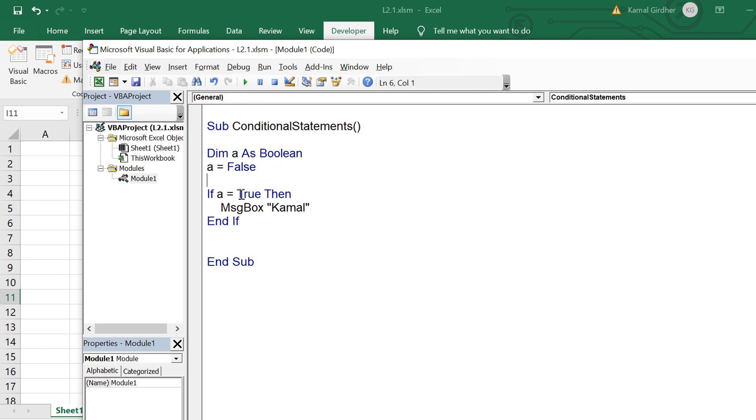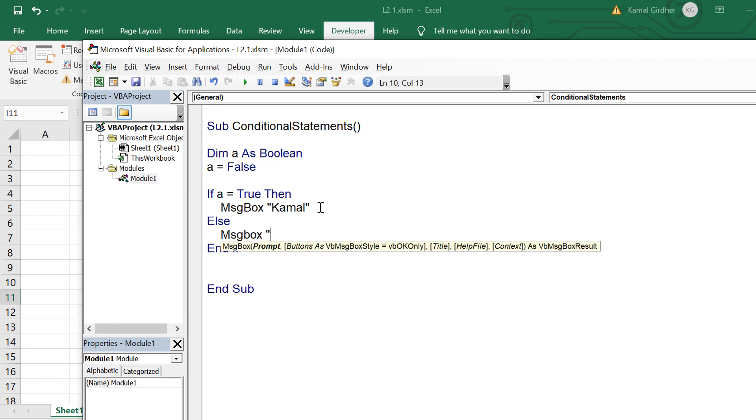Now there is another way of applying condition. If we want that when the condition is failing we want to execute something else, for that we need to have an else block as well.